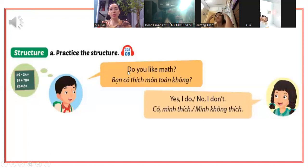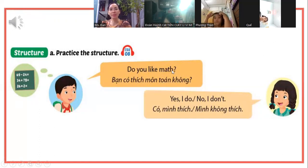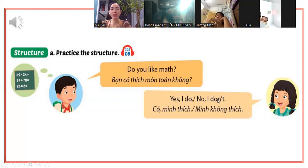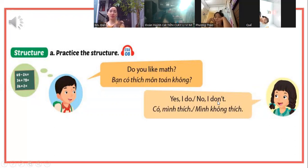Chúng ta học mẫu câu "Do you like?" - là hỏi bạn có thích cái gì đó không? Do you like math? Bạn có thích môn toán không? Nếu thích thì các bạn nói Yes, I do. Người ta hỏi do thì các bạn phải trả lời do nha. No, I don't - phải có don't, có not nha.